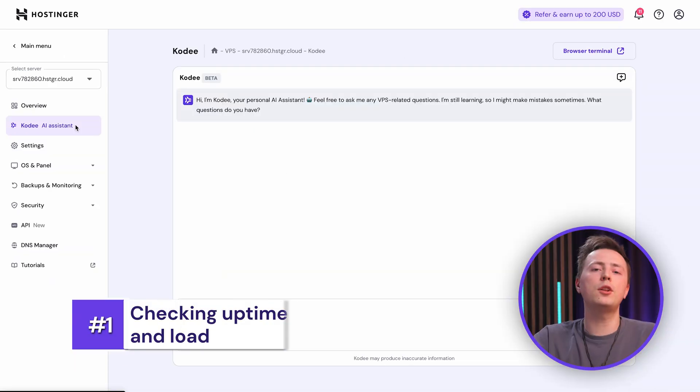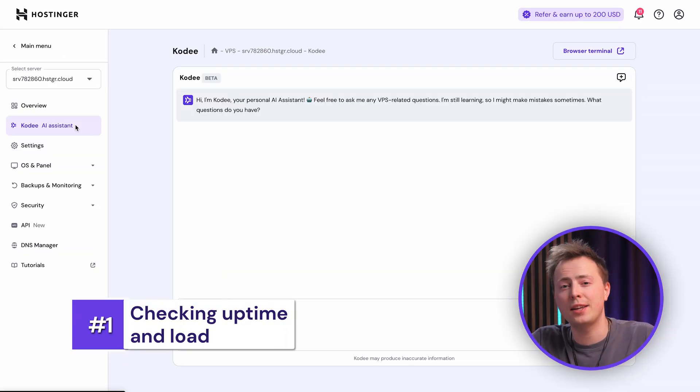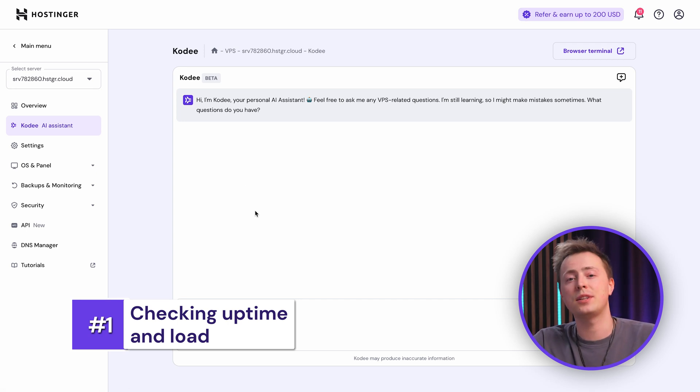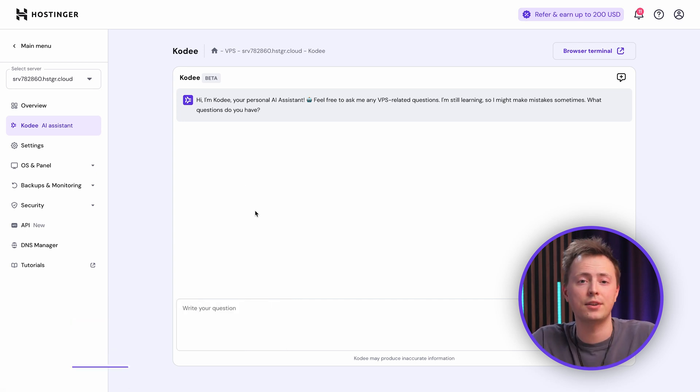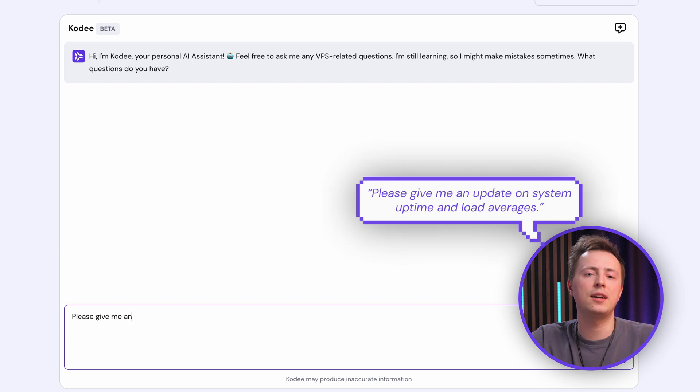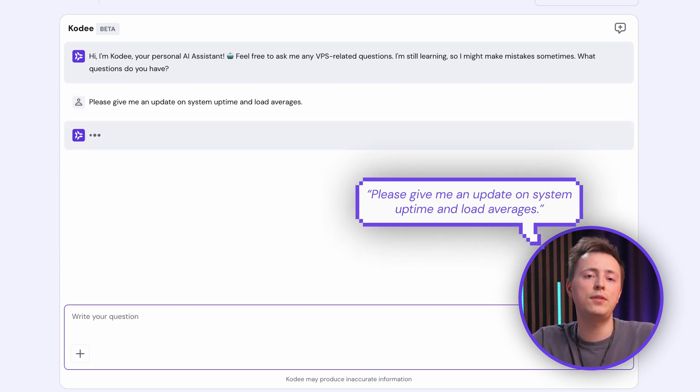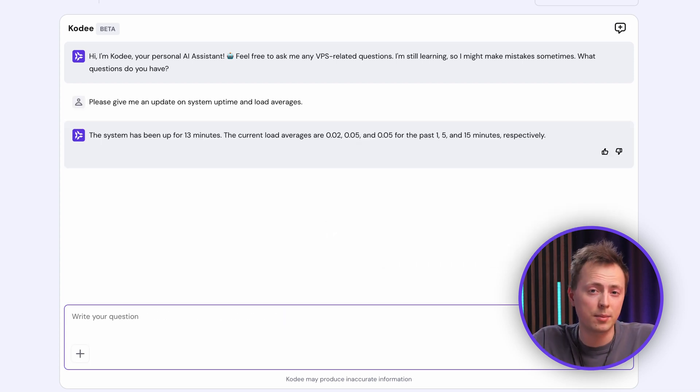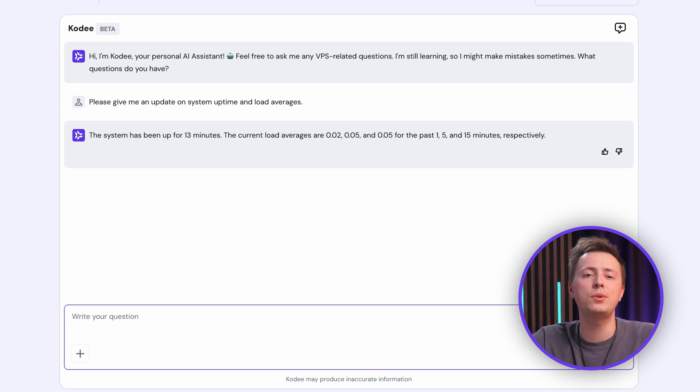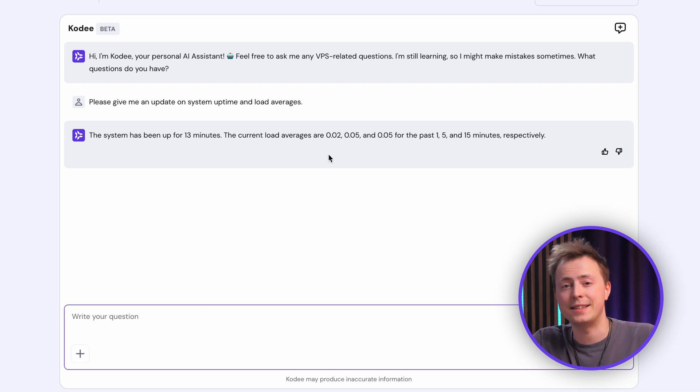A solid way to kick off your inspection is by checking your server's uptime and load to see how long it's been running and how much strain it's under. Just ask Cody, please give me an update on system uptime and load averages. It will give you a clear summary of how long your server's been active, plus show you how busy it's been recently. This quick check confirms that your server is stable and ready for the work ahead.